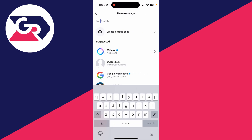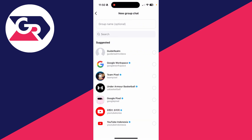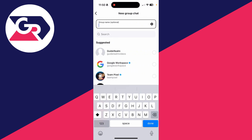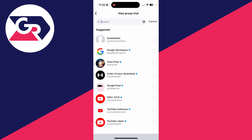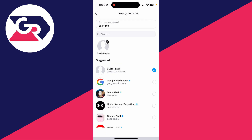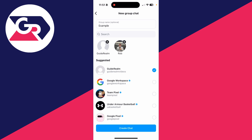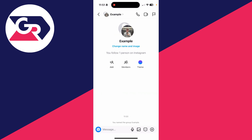On the new message page, click on the option to create a group chat. At the top you can give the group a name — I'll just name it 'example.' You can then click on search and start searching for users you want to add. When you're ready, click on create chat at the bottom and it will be made, as you can see.